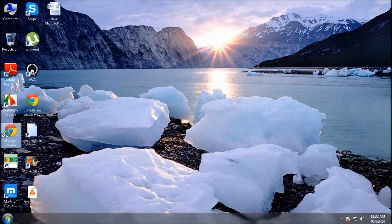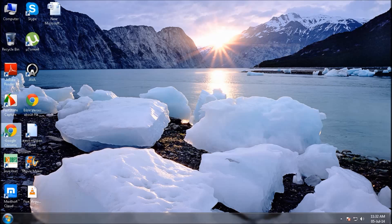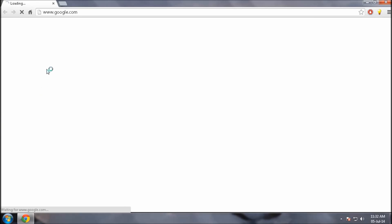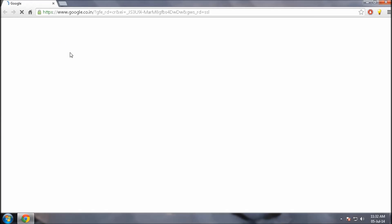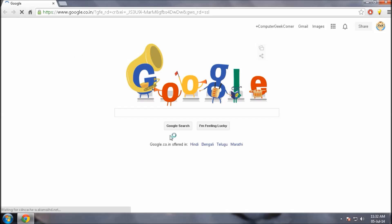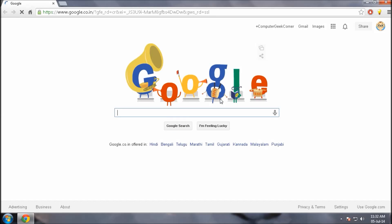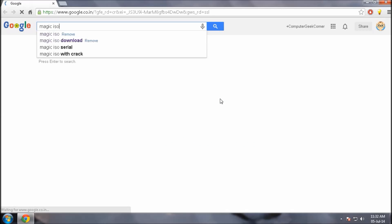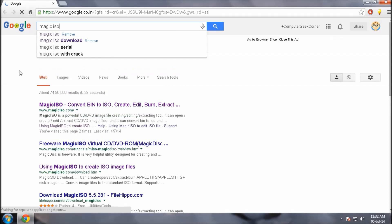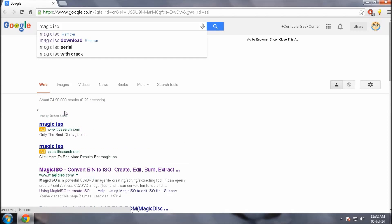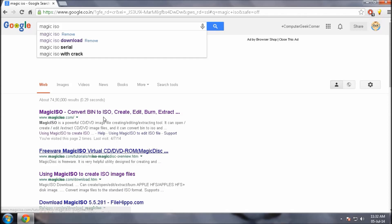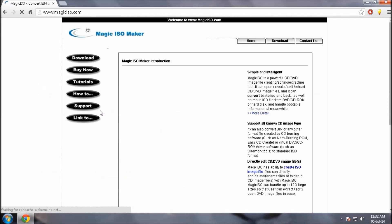Next, open your browser, go to Google, type Magic ISO, click on the first link, download.